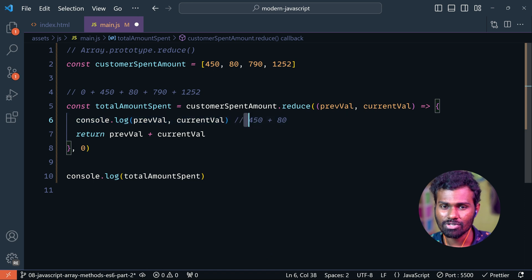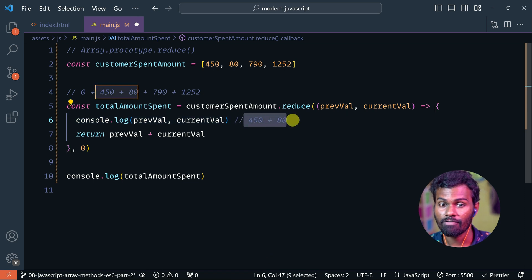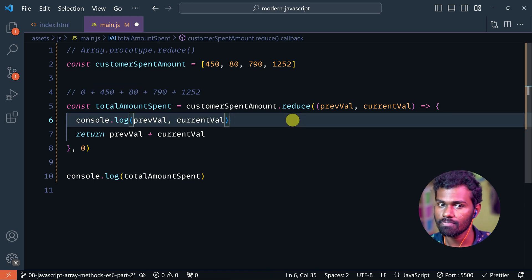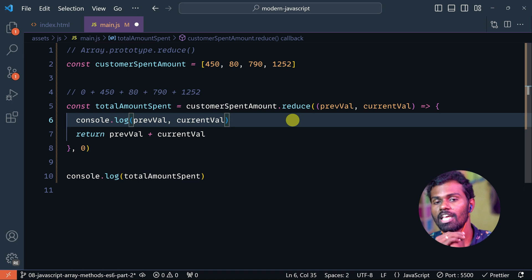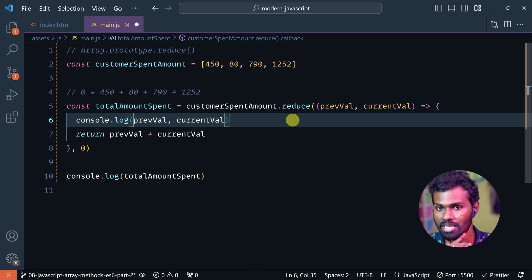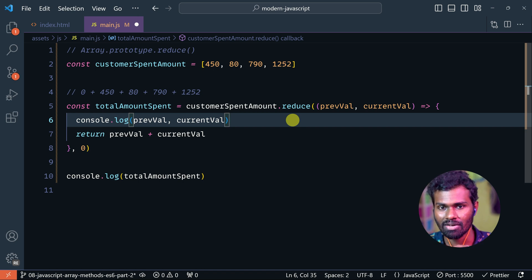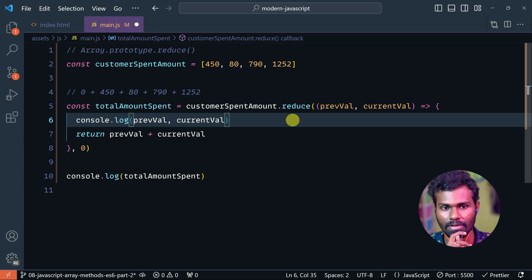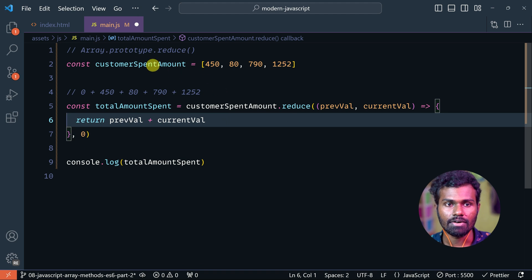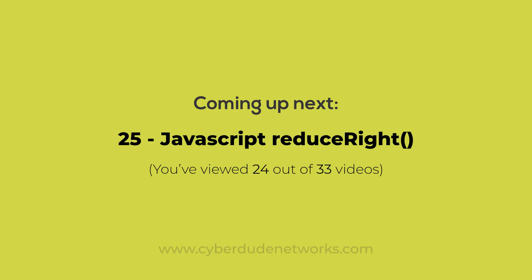If you want to know more, you can check our channel for more videos. This is Array.prototype.reduce.